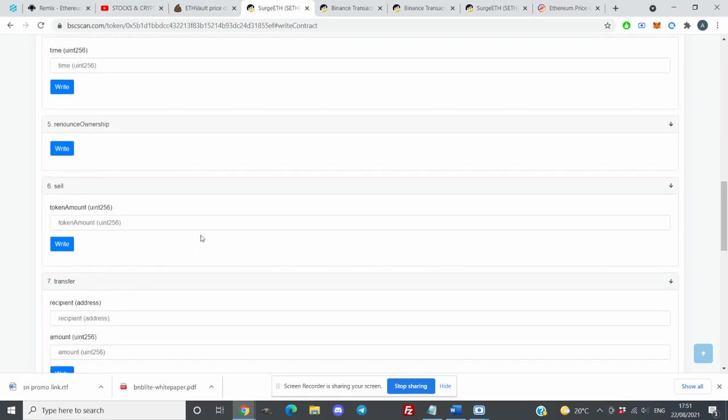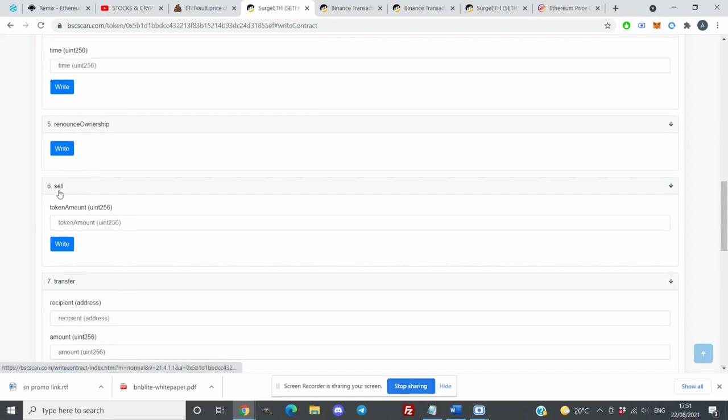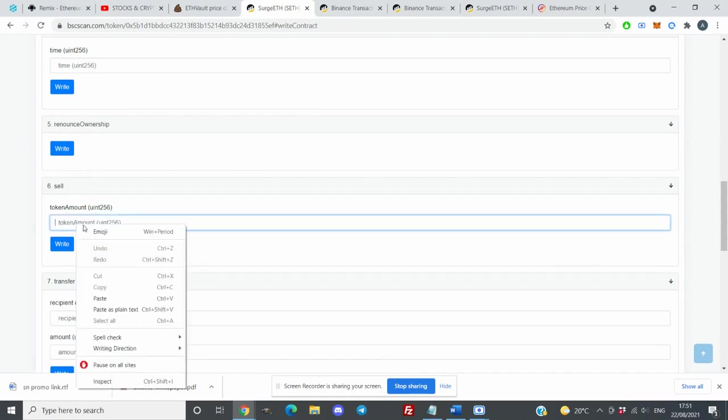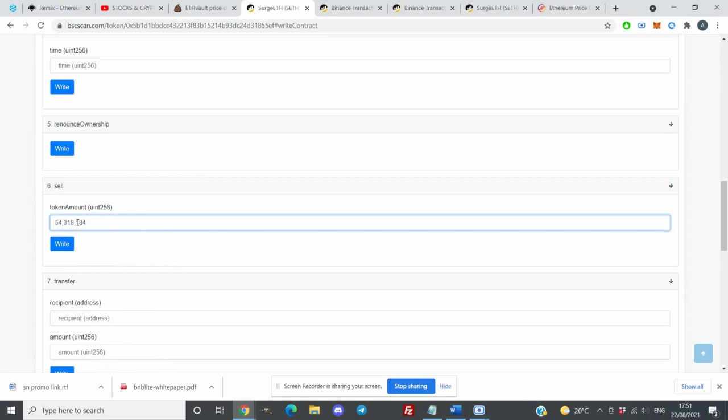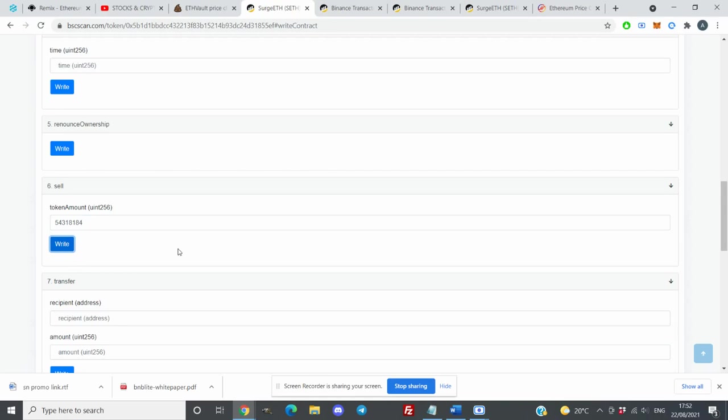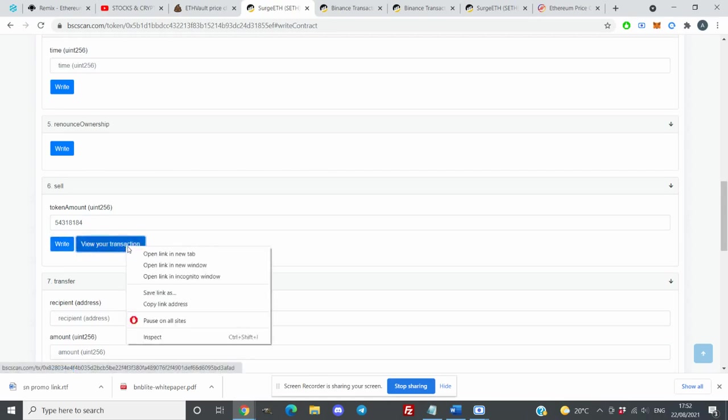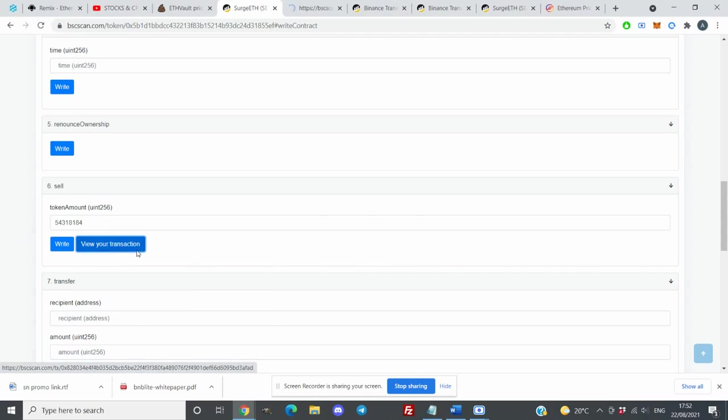Now I want to sell those for Ethereum. What I need to do is go down to number six, and then here you put the amount, how much you want to sell. I will just remove these commas and I will click on write and approve the transaction. Here you can view your transaction.